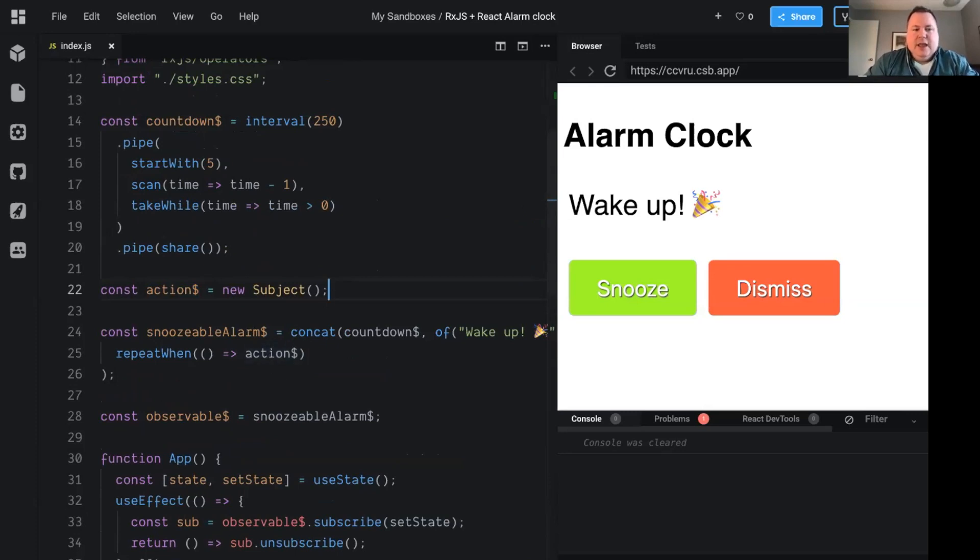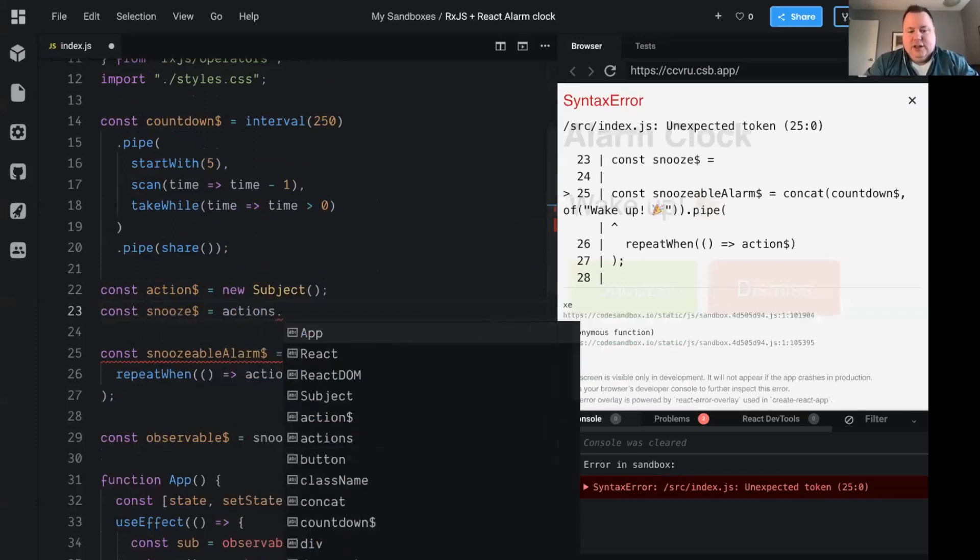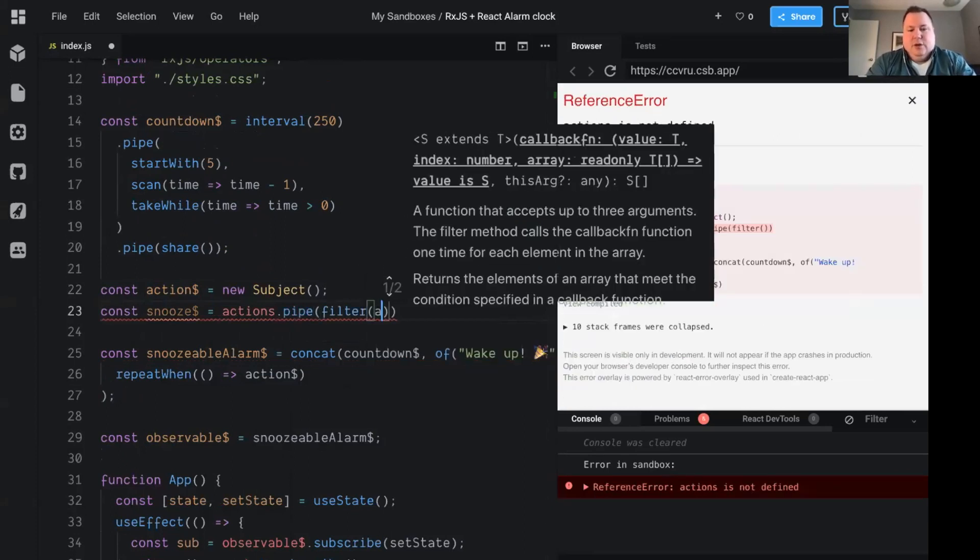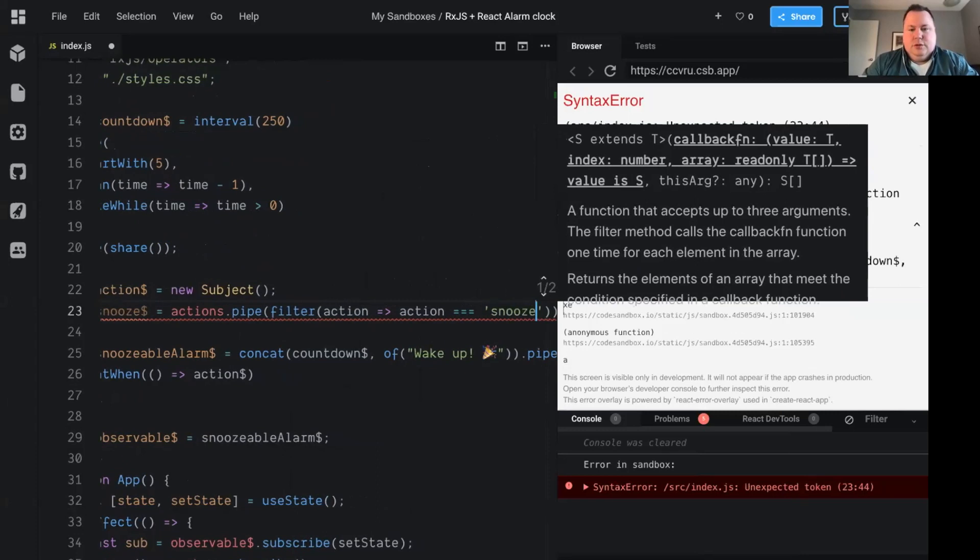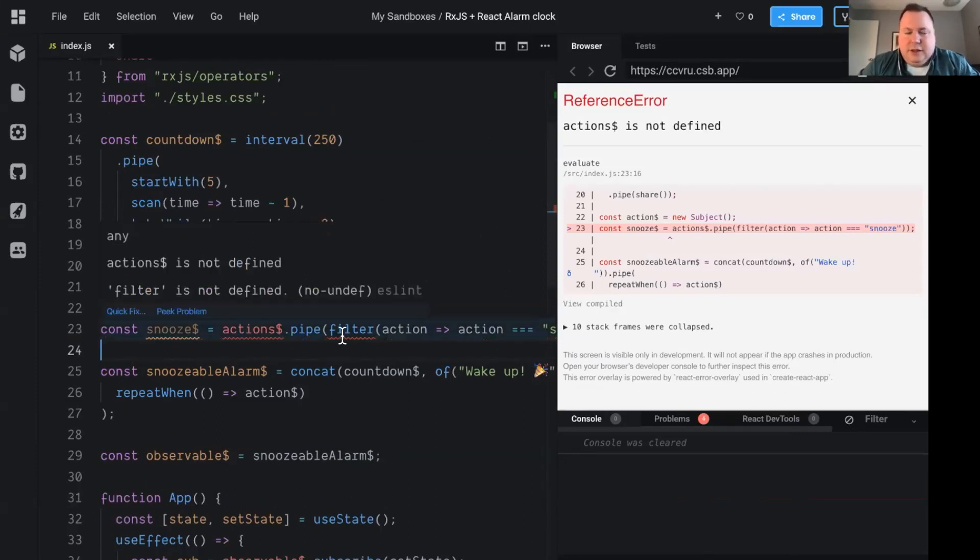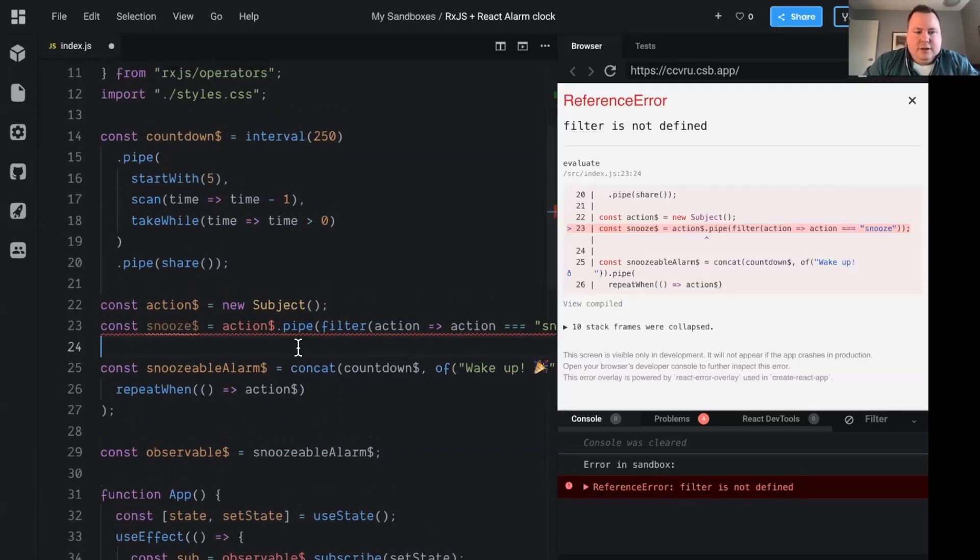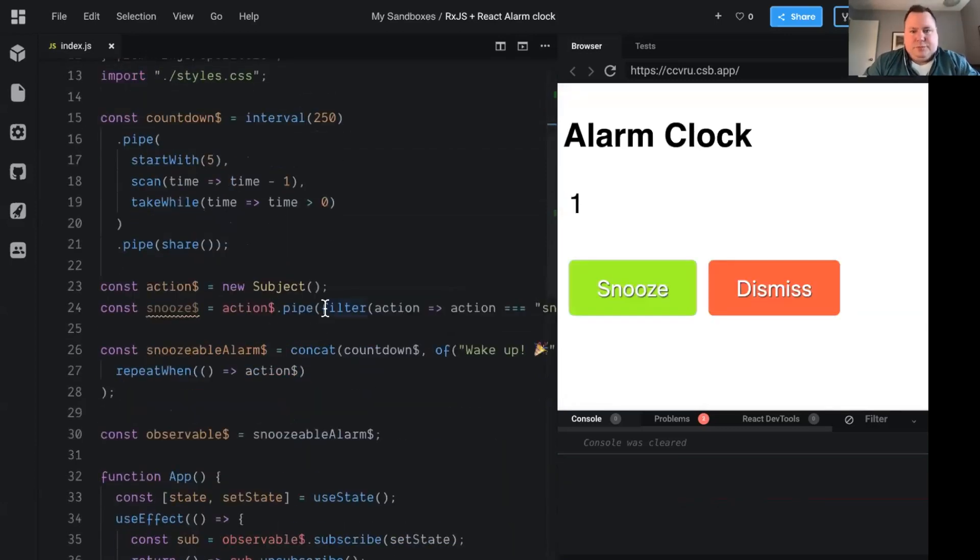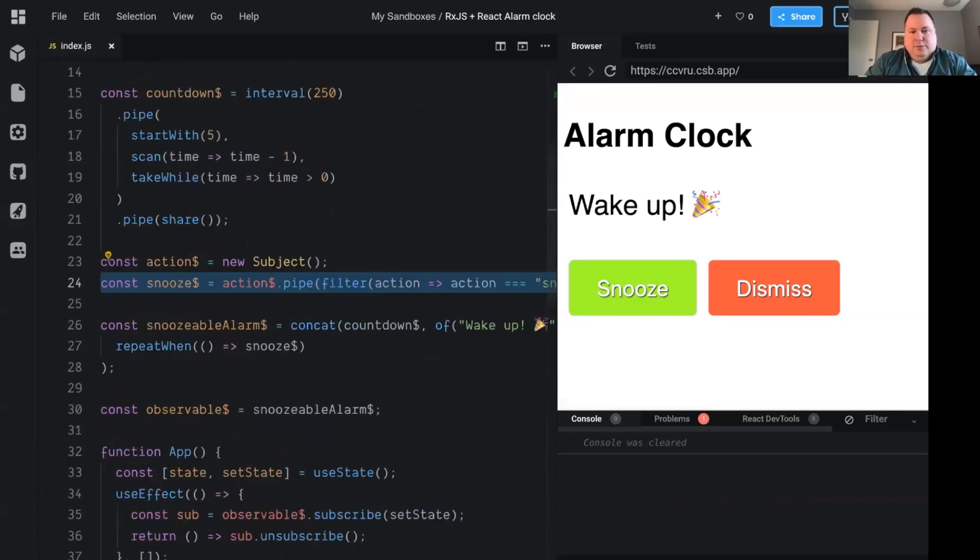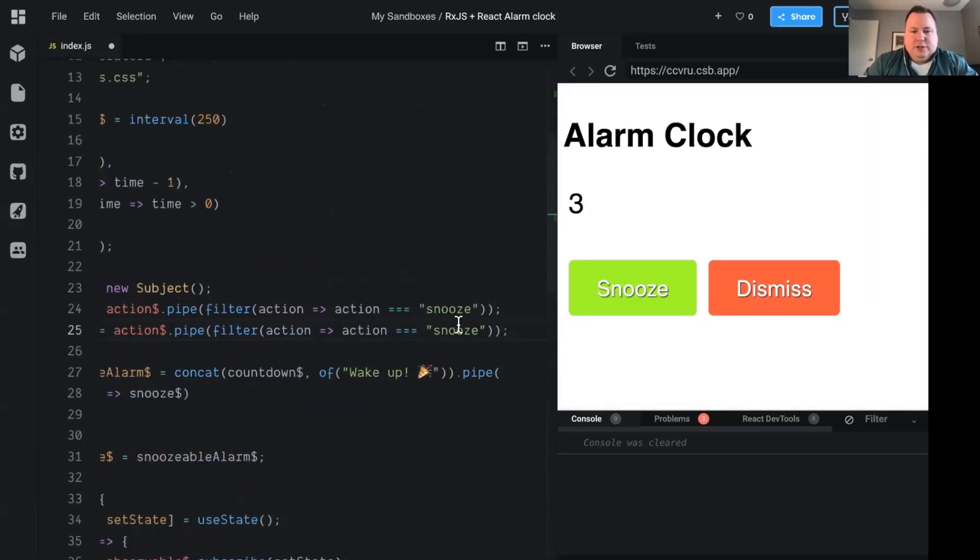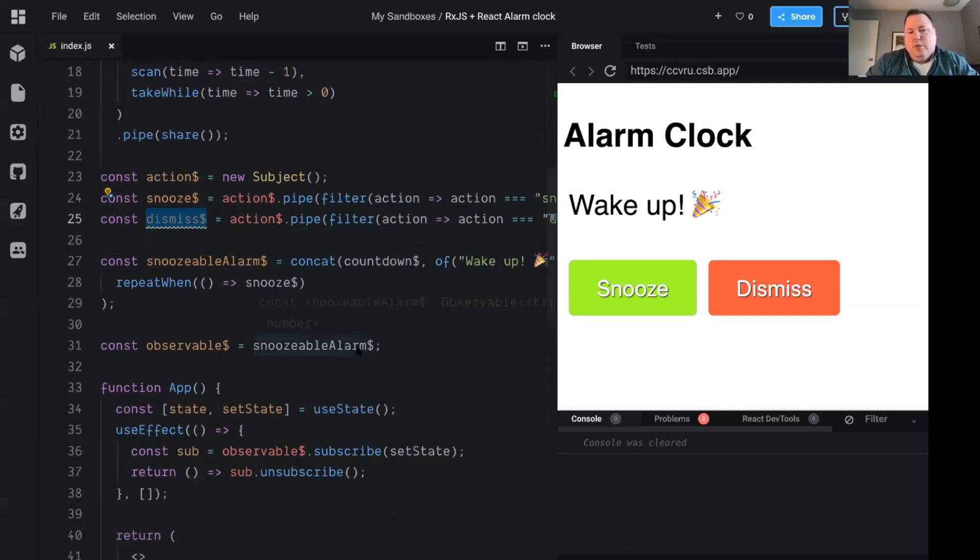We're going to say, let's make an observable of only the snoozes. And so it's the actions and we'll pipe it through a filter, which is, does the action equal snooze? Action thingy. Action thingy. Not action thingy. Filter is not defined. Oops. Better put that back. Filter. Cool. Okay. So now, if we subscribe to this instead of the generic actions, now I can snooze, but the dismiss button does nothing. Okay. So now we've got the observable of dismiss actions. And we'll just make this filter on the dismiss actions.